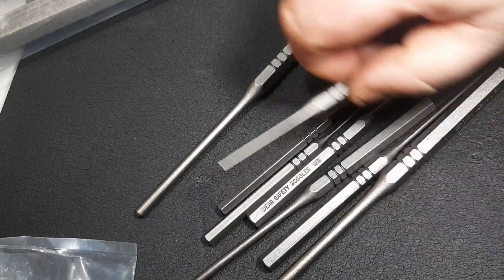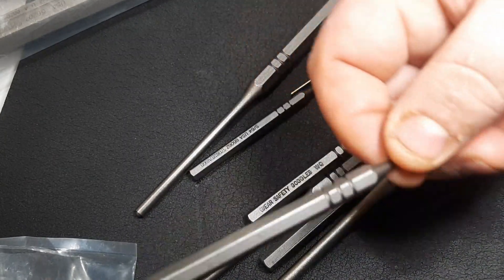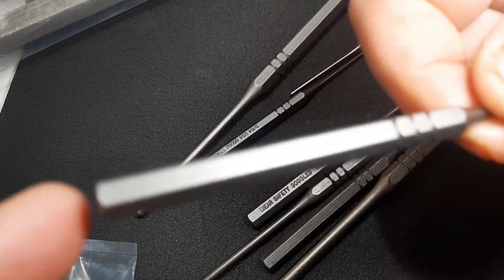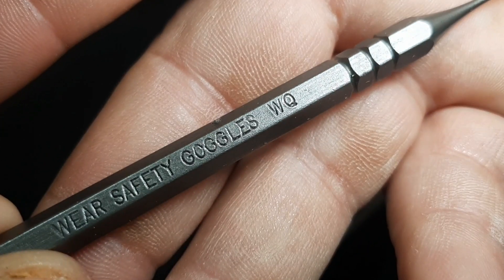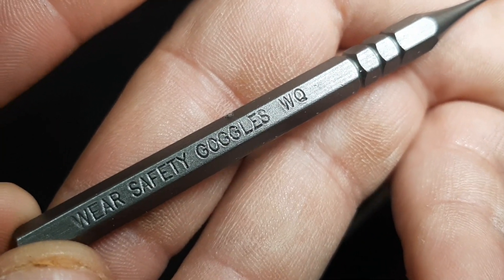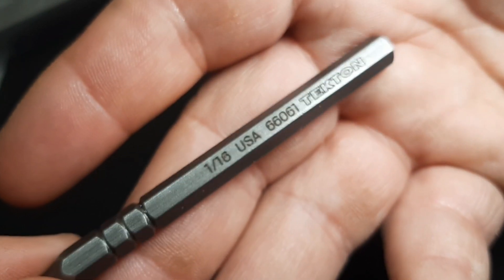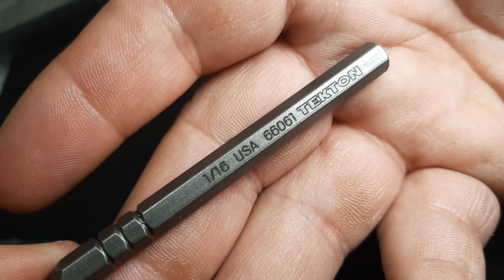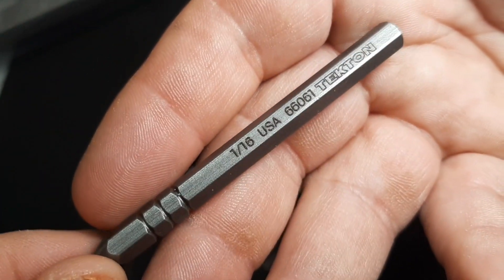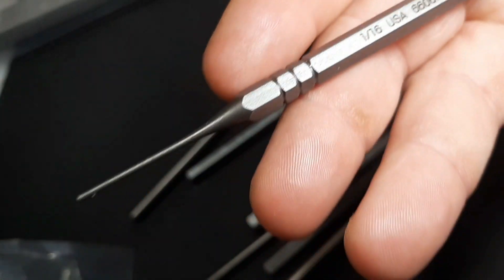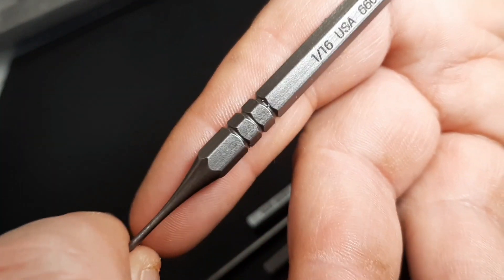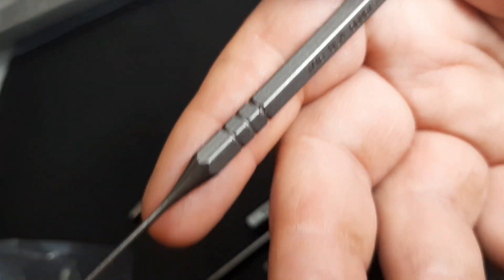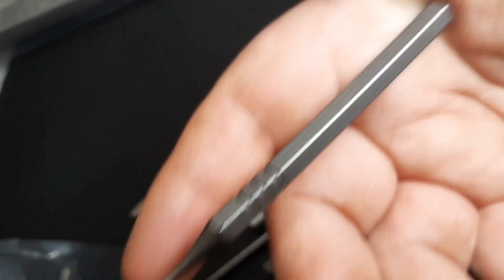I really haven't had a problem with too many of them. I'm not a huge punch user and I haven't really needed that many roll pin punches ever. Let's look at the real little tiny guy here. Wear safety goggles.